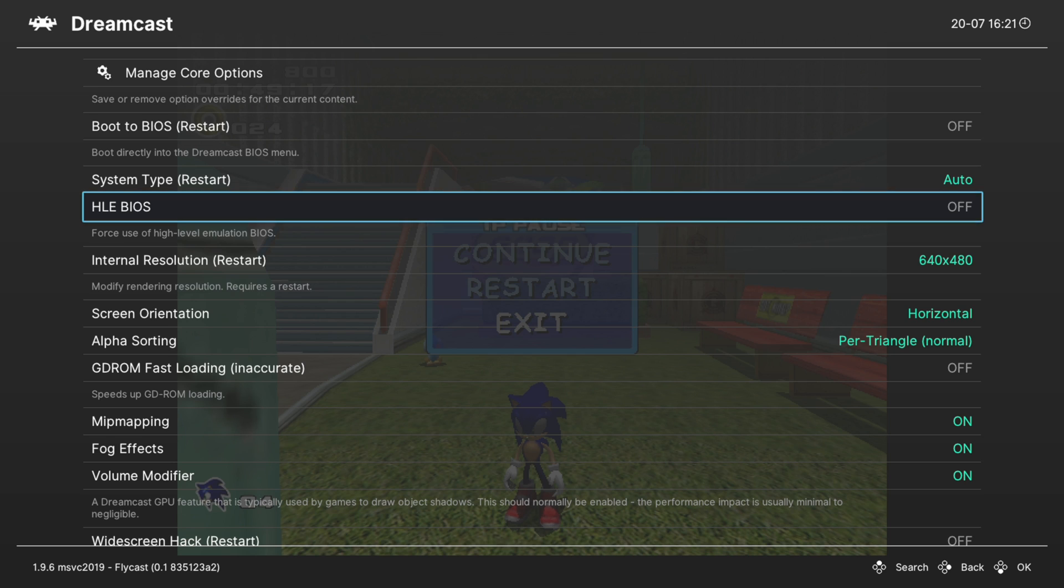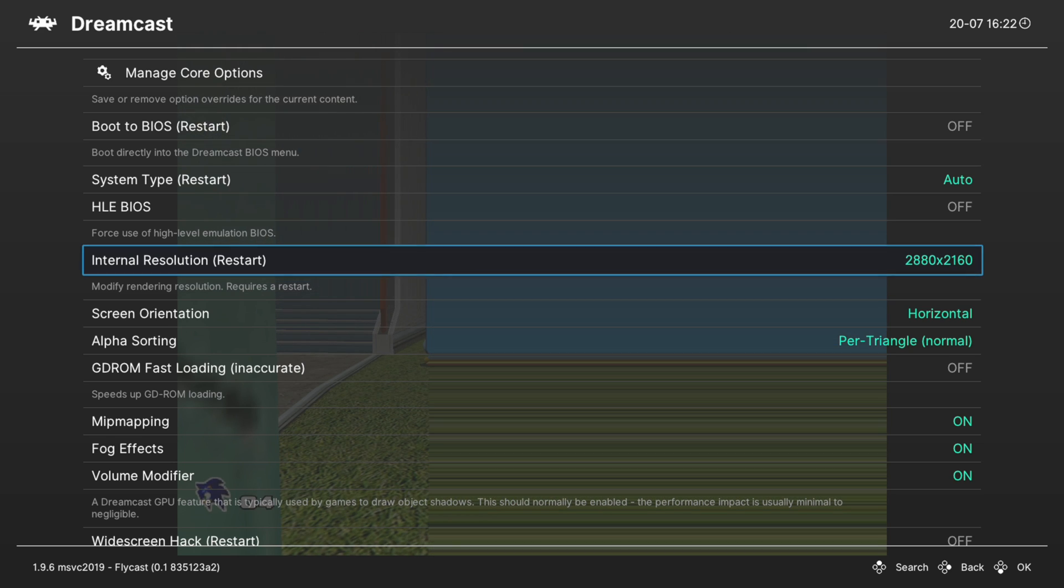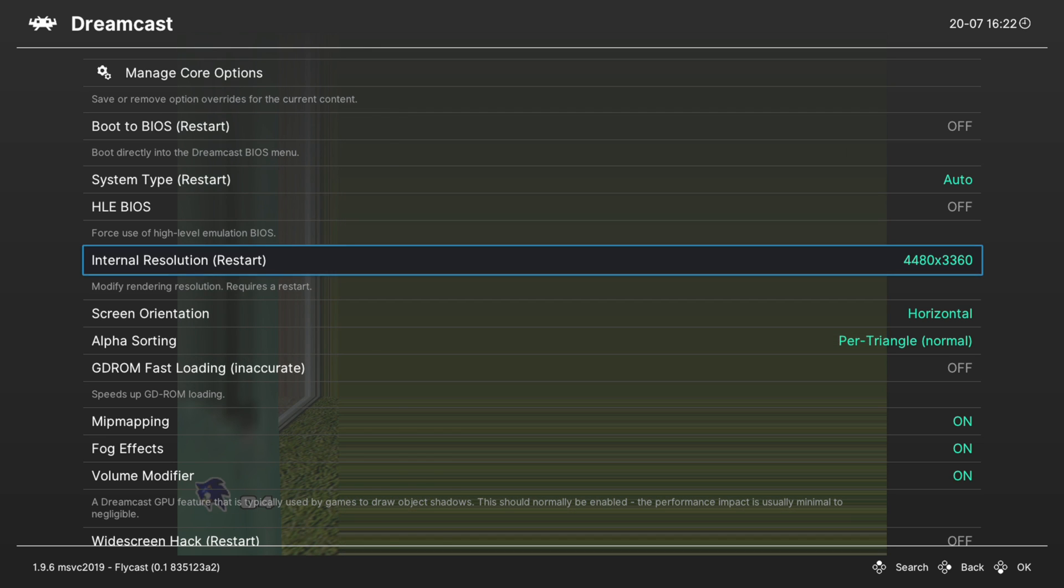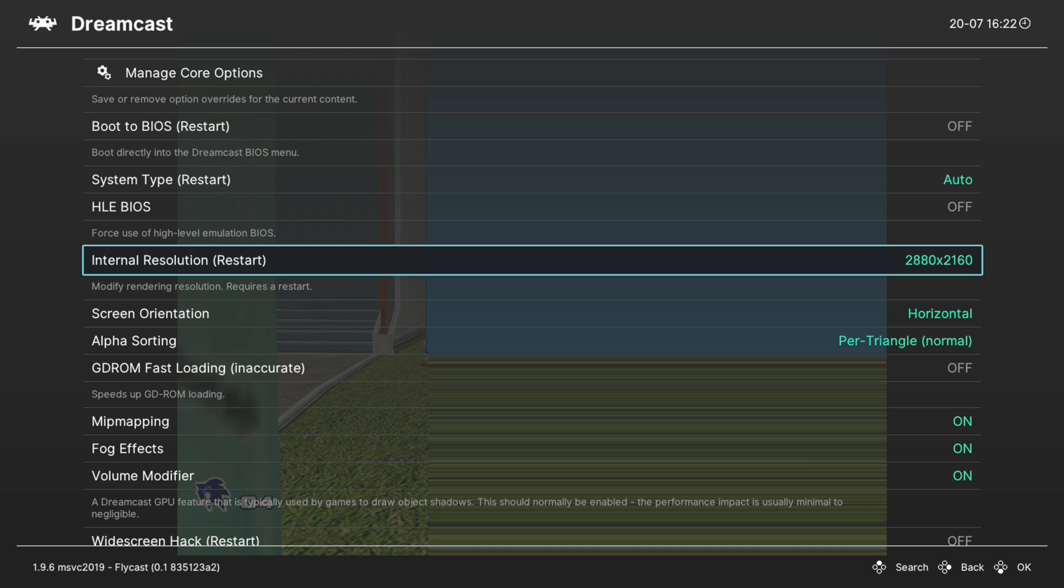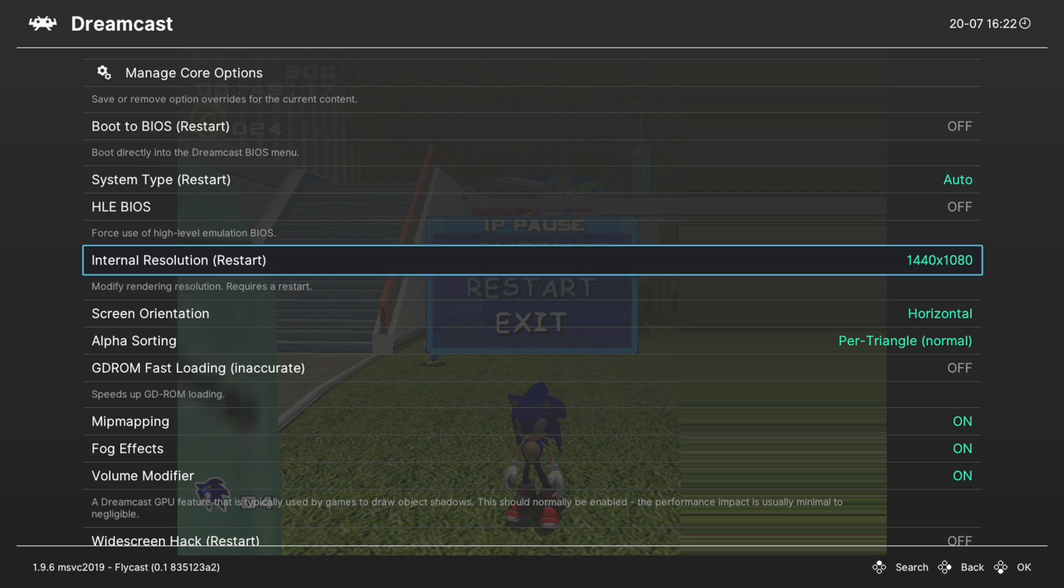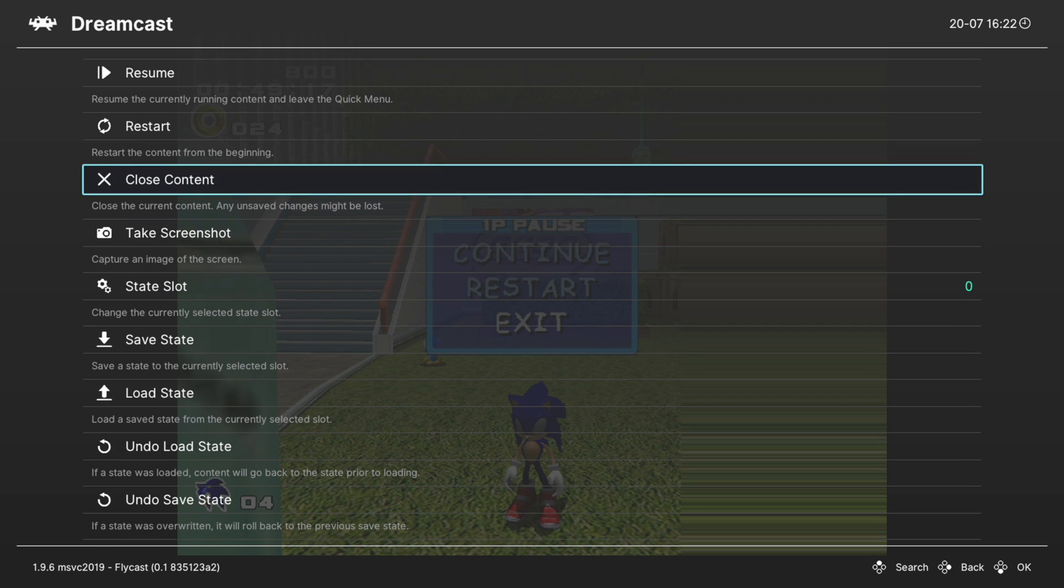Next up we have internal resolution, and this lets you change the internal resolution your Dreamcast games are running at. You can choose all the way up to full 4K if you want to, or higher. I've tested a number of games at 4K and they all seem to be working pretty well these days. But if you get some lag introduced by the upscale, you can just lower it back down. One thing I'd like to point out about higher resolutions: it doesn't stick to the proper 4x3 aspect ratio once you get higher than 1080p I believe.